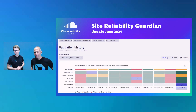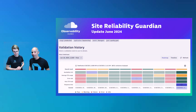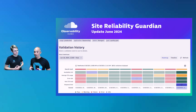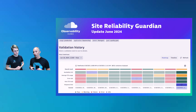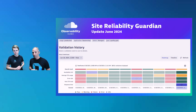Welcome everyone to another observability lab. Today we are talking about the Site Reliability Guardian. The Guardian has been around for quite a bit. It has been used by our users to automatically validate any deployment or configuration changes based on a set of objectives, allowing you also to integrate this into your CI/CD pipeline.